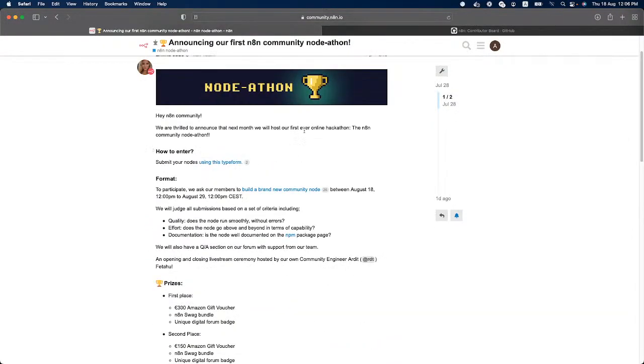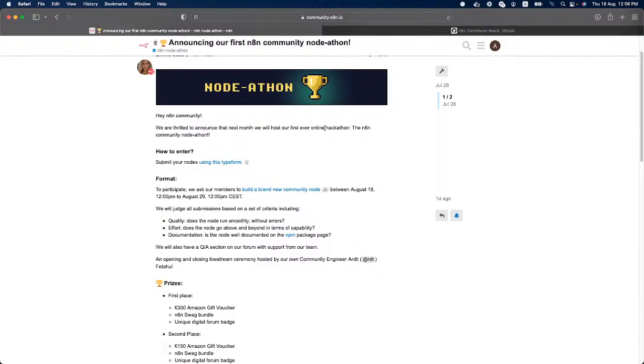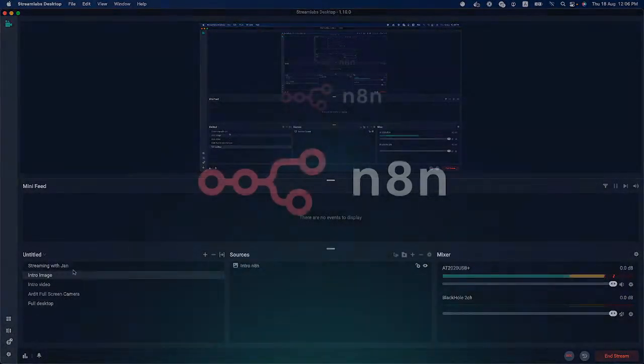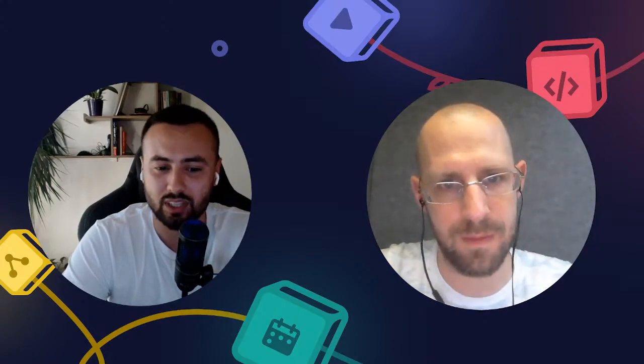So basically this is the node-a-thon. We are super happy to have this community. This is the first time we are hosting an online hackathon and we wish you very good luck and hope we create some awesome nodes. I will also give Jan some last words and he can take it and wish you some good luck.